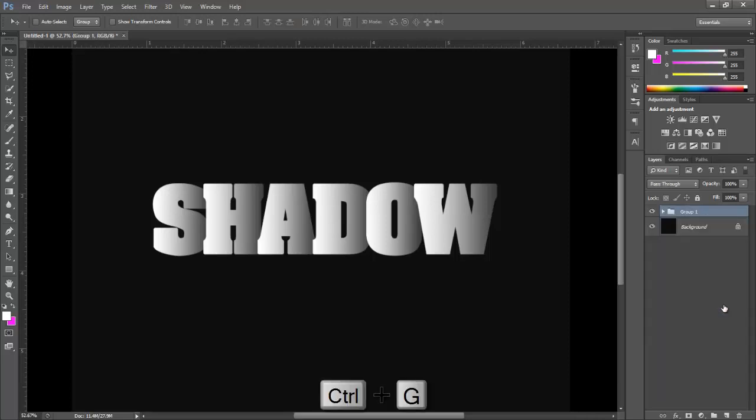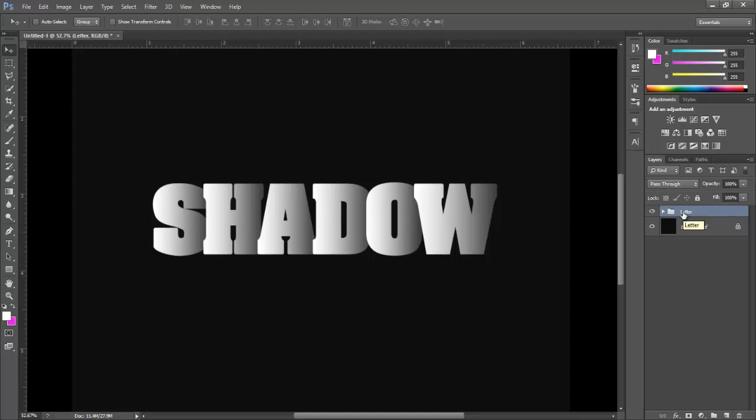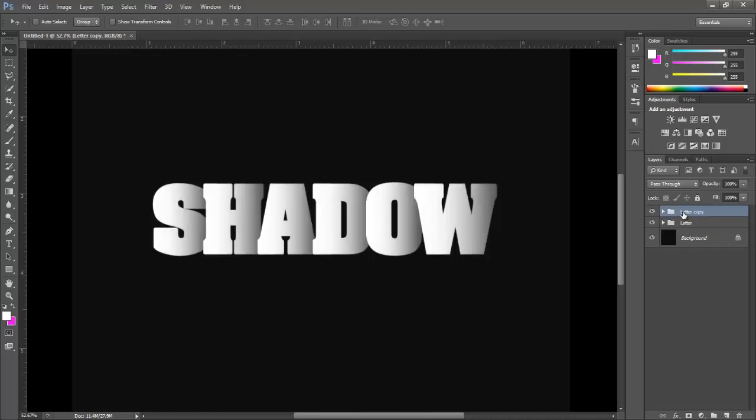Press Ctrl+G to make a group of these text layers. Let's rename it 'letter'. Make a copy of this group by pressing Ctrl+J. Let's rename this one 'shadow'.